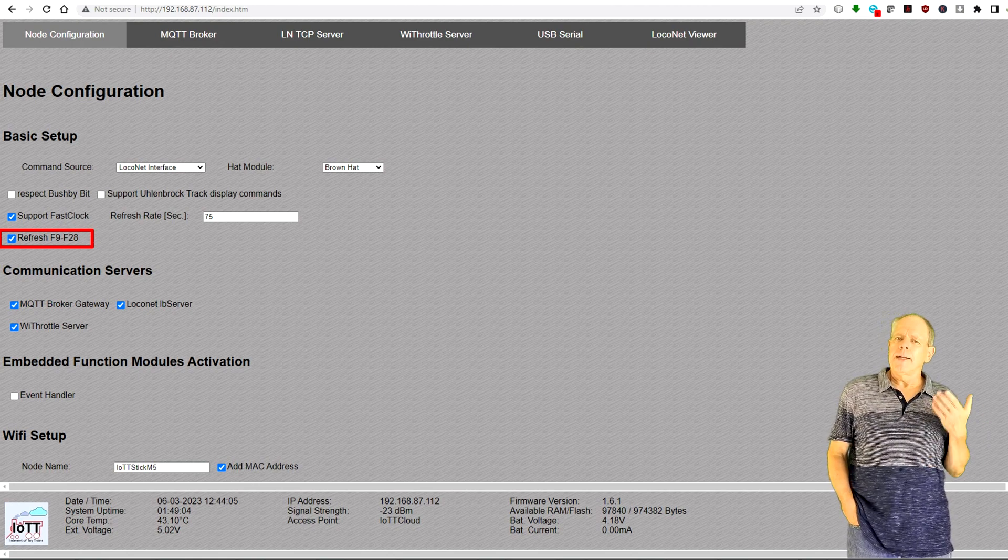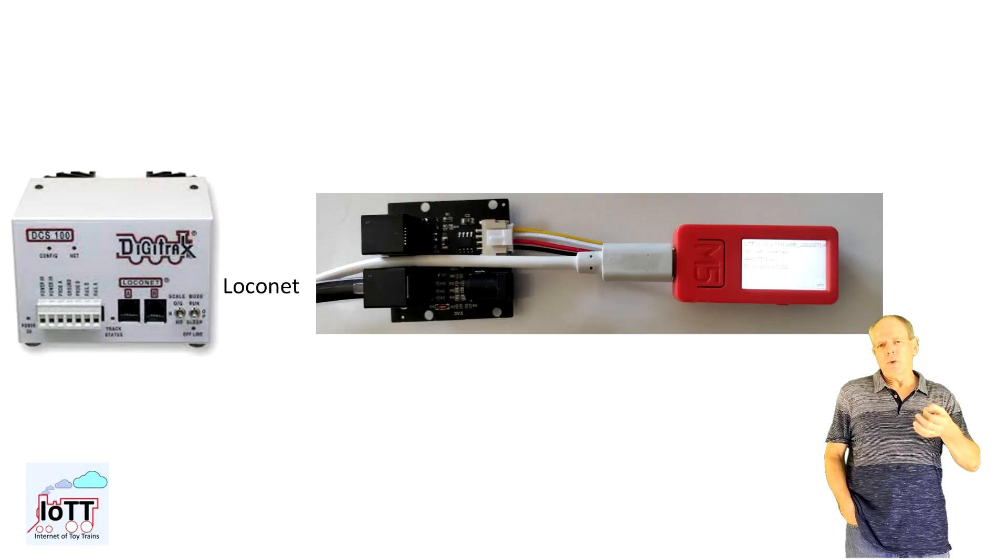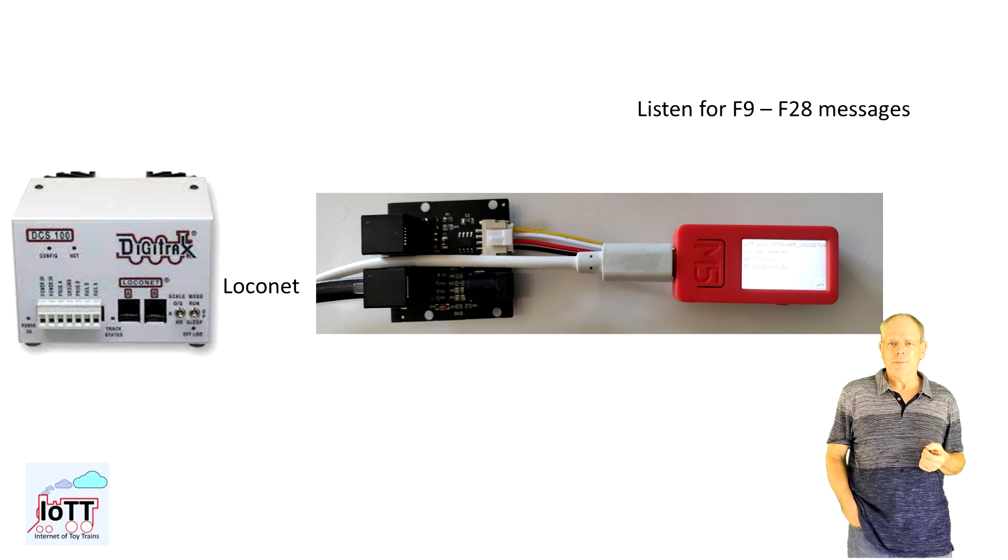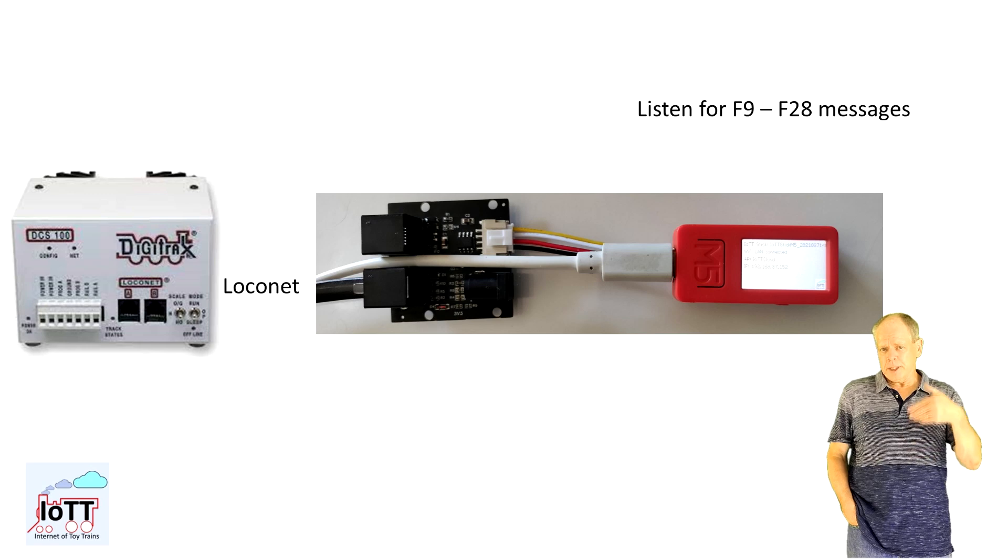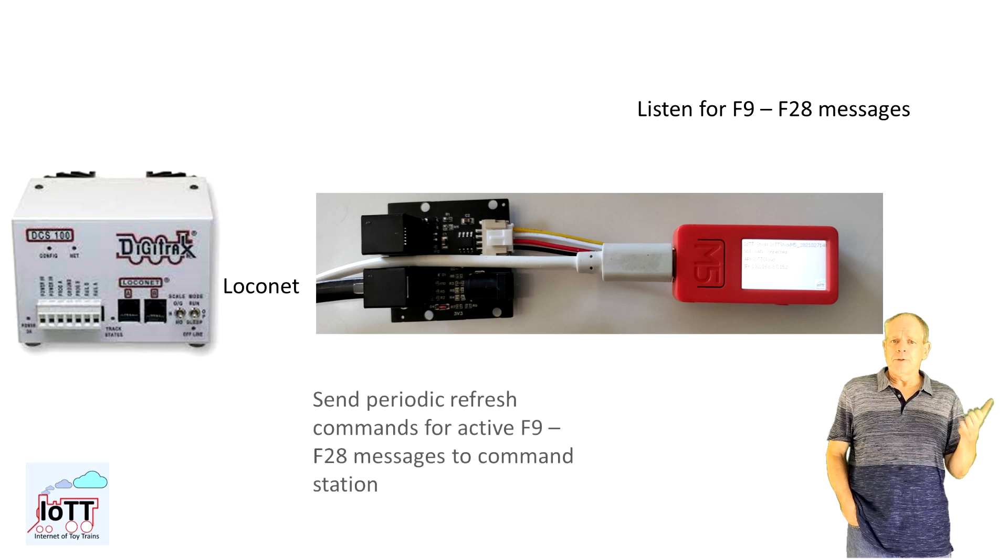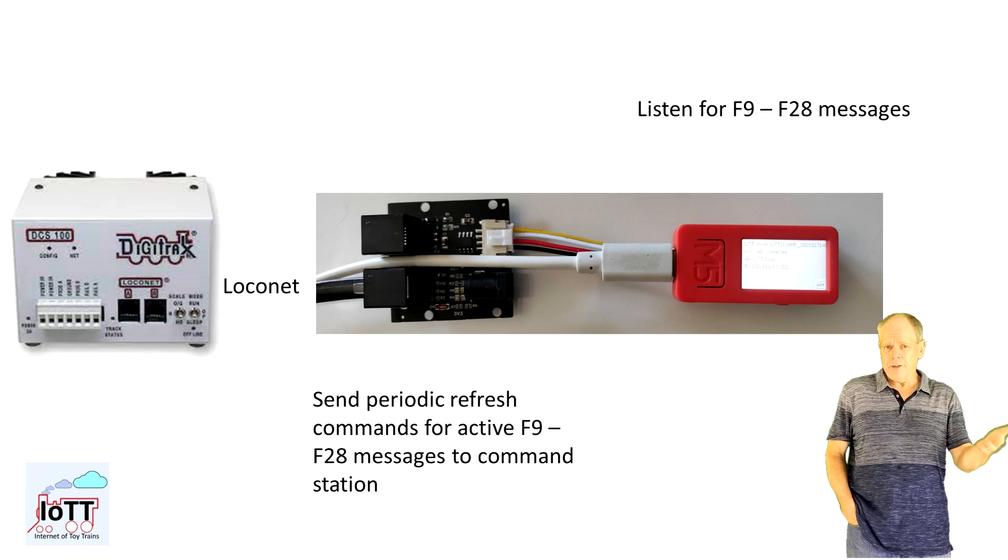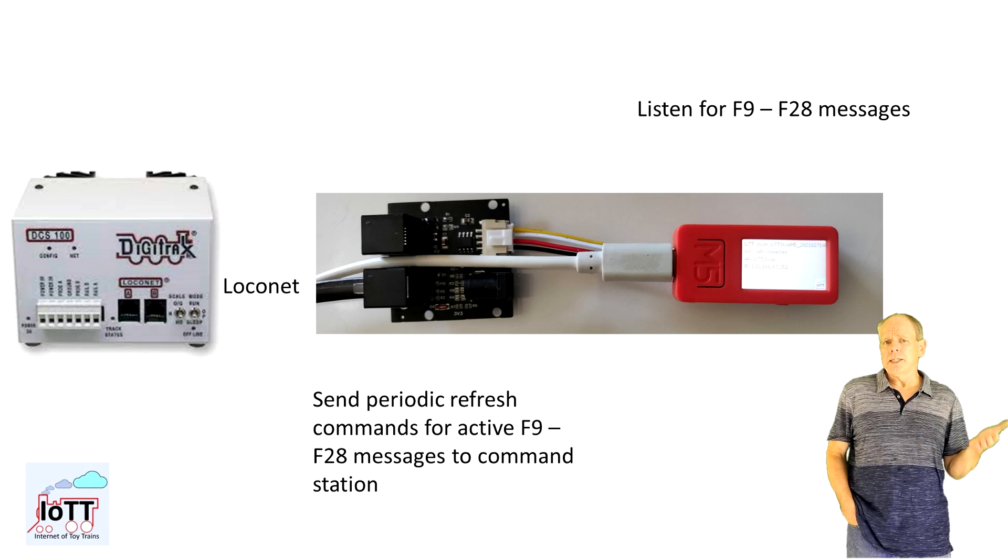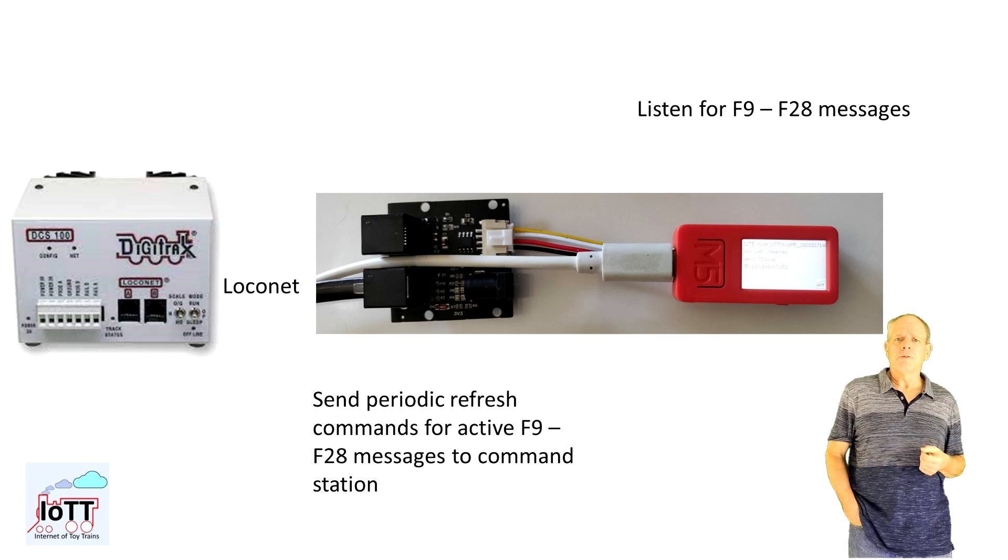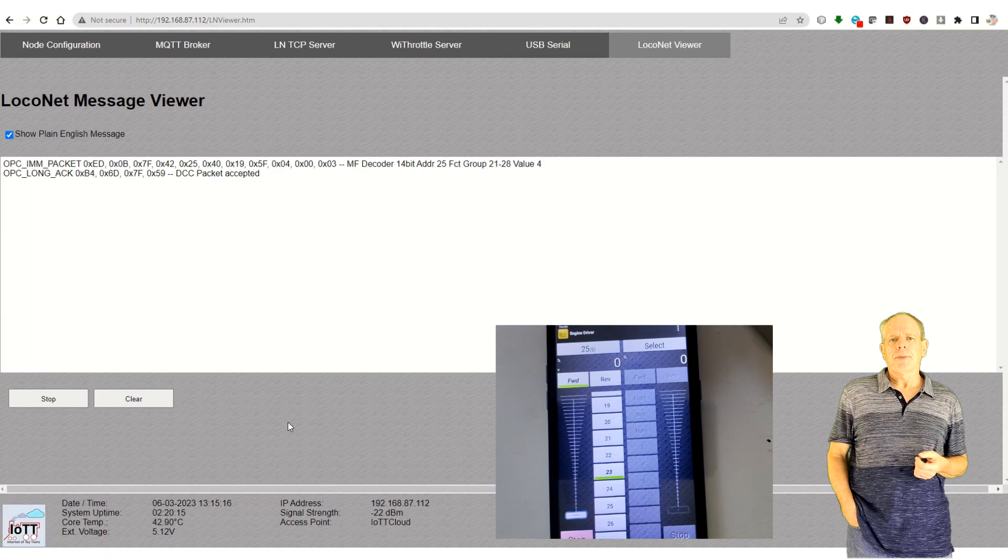The new feature which is activated on the node configuration page by checking the refresh F9 to F28 checkbox solves that problem and here is how it works. The stick is monitoring the LocoNet traffic for DCC commands for these higher functions. If one is detected, it updates the function status for this particular locomotive and adds the information to a timer. This timer then sends out refresh commands to the command station so that the decoder is periodically updated with the complete function information.